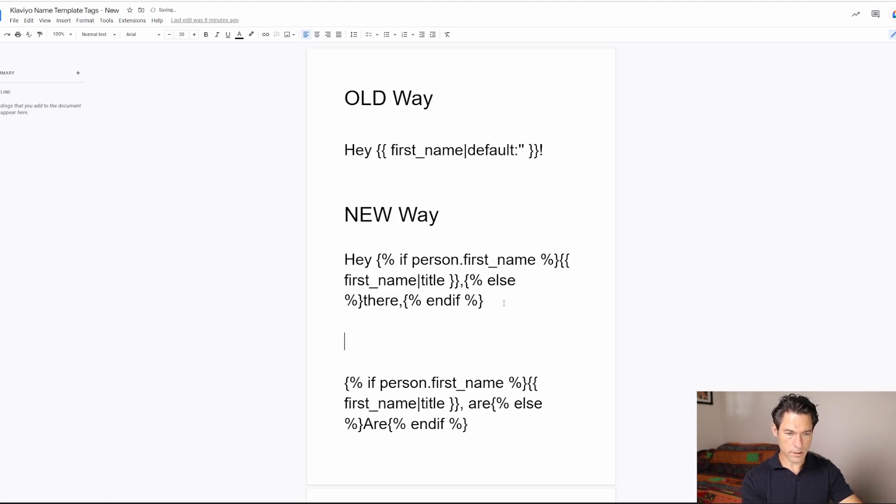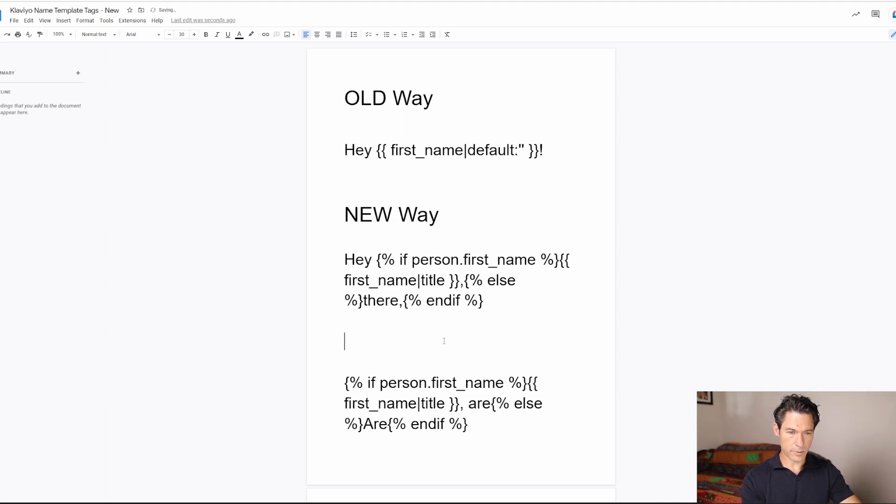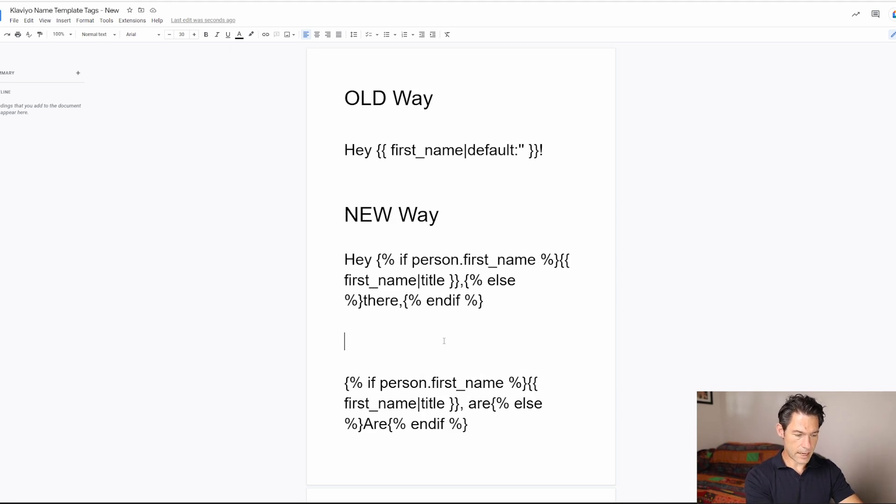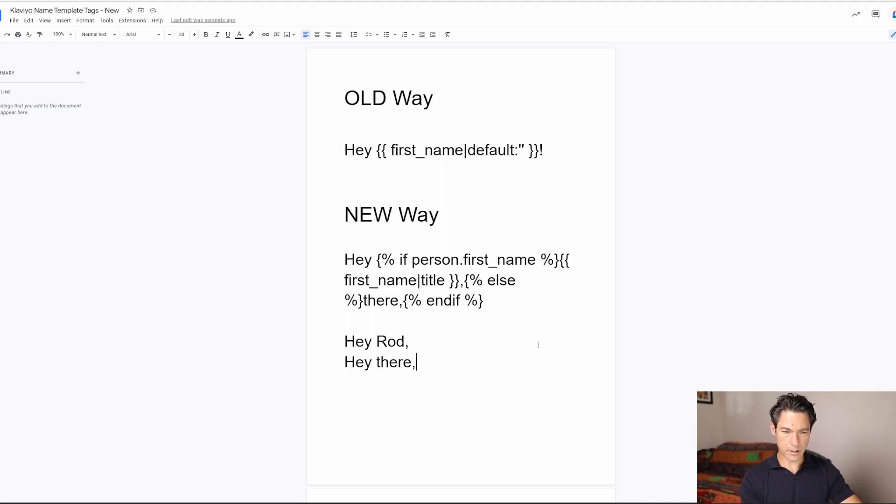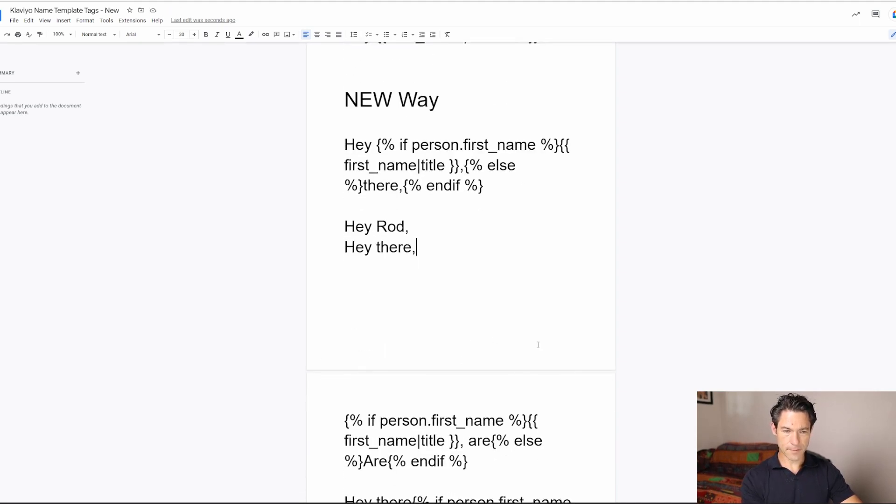So the result will look a bit like this. So if my name is known, then that's going to be the subject line. But if it's not known, then that's going to be the subject line. So it's still capitalized at the beginning.